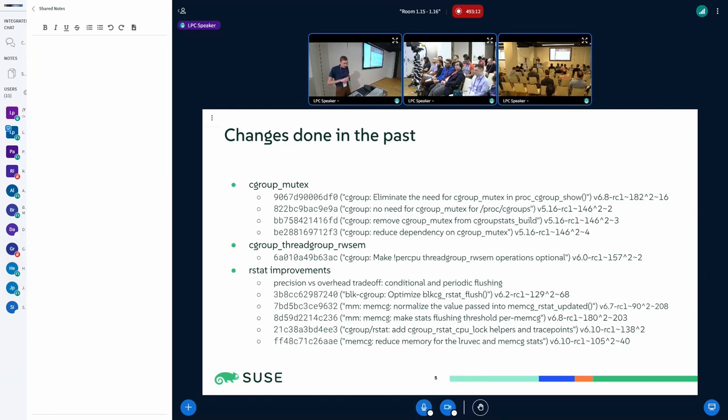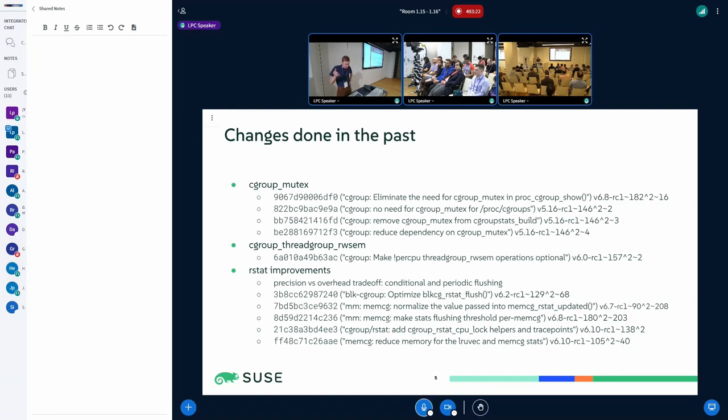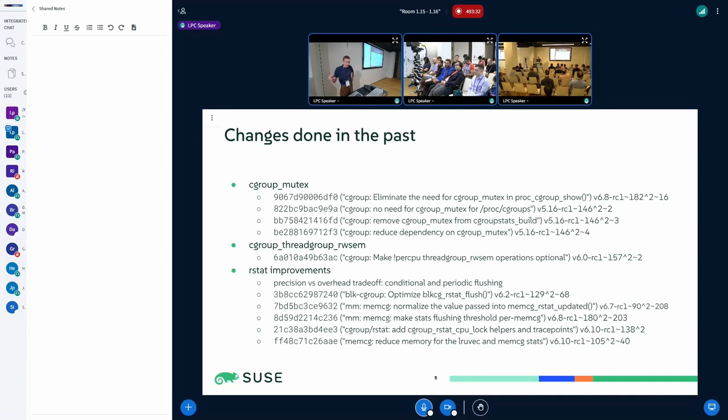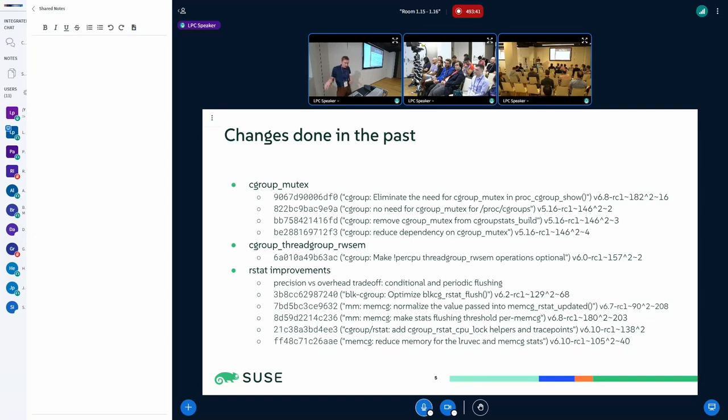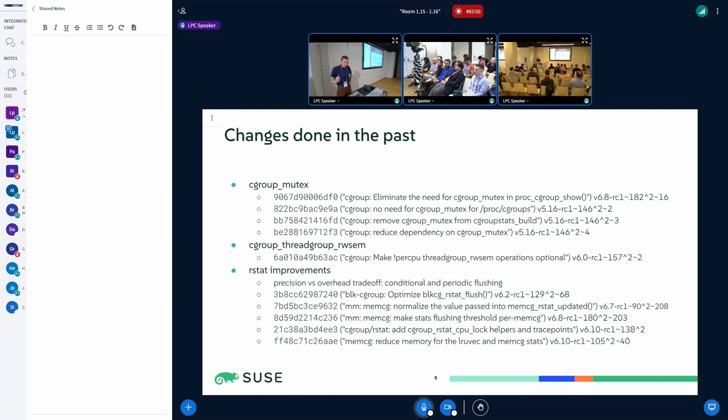Similarly, the memory controller uses rstat and there was the trade-off between how precise we get the statistics versus how fast we get them. The statistics are not always recalculated, but they use some older value that is calculated periodically in asynchronous context. But for some places, it could have led to too big an error, so there are some changes for that.